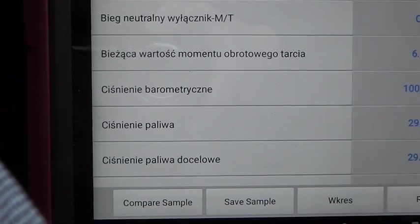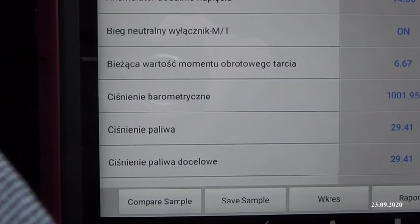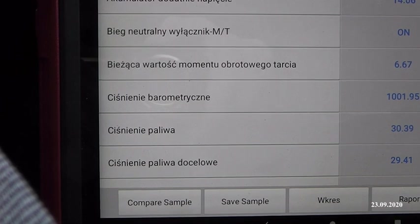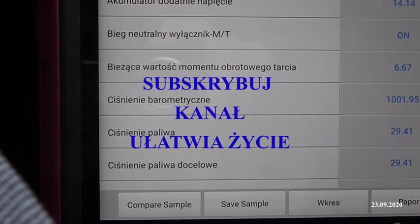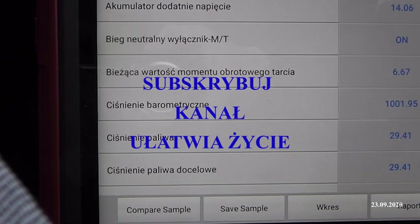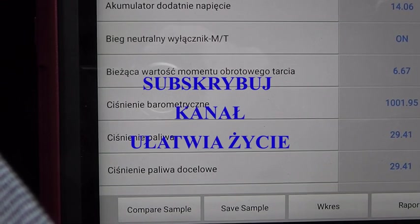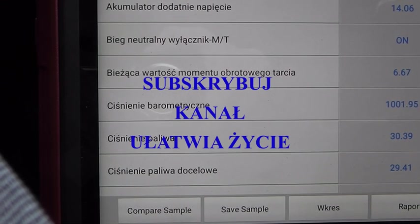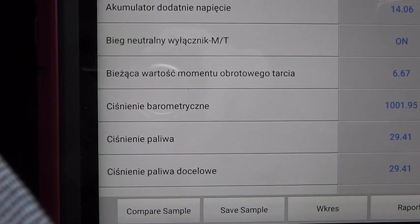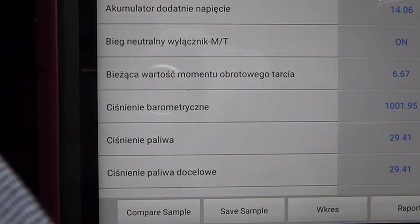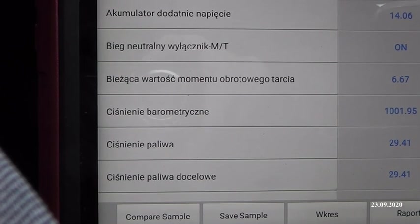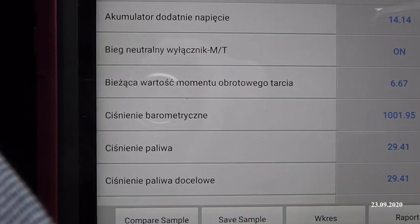Jak wiemy, metal się rozszerza, więc te wartości mogą się zupełnie zmienić zimnego silnika względem gorącego. Dlatego zawsze, jeżeli jest możliwość diagnozy na gorącym silniku, róbmy to na gorącym. Jeżeli ktoś prowadzi warsztat i chciałby naprawić system, pamiętajcie - zróbcie ten test na gorącym silniku, bo możecie się czasem rozczarować.